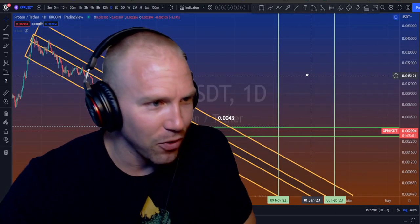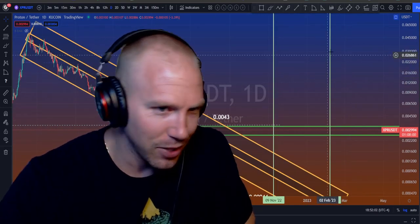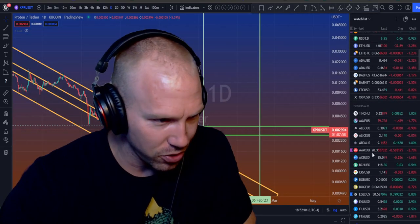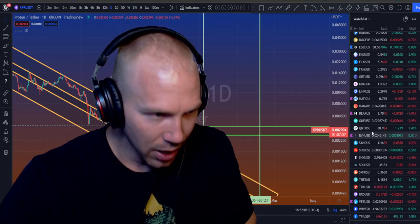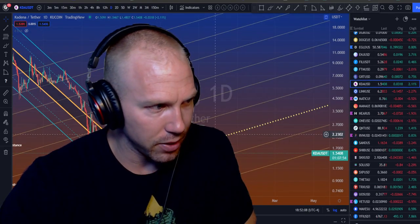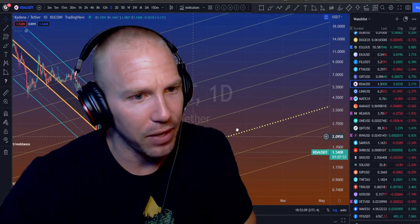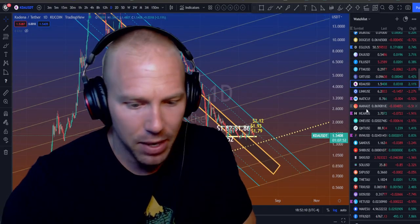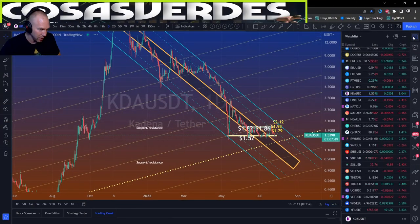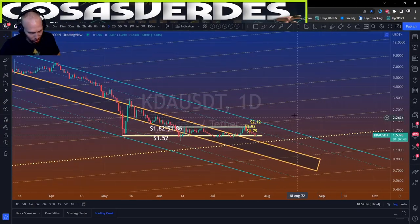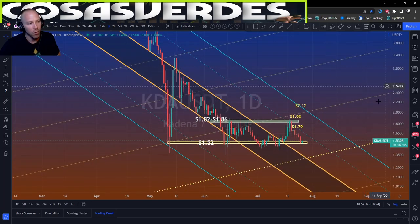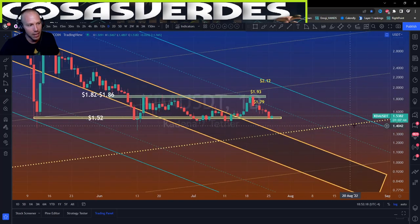Everyone's asking for Kadena, so let's go straight to KDA price analysis. I'll do kind of an if-then statement: if Bitcoin pumps, then this is your target thanks to that effect. But before I zoom way in here...